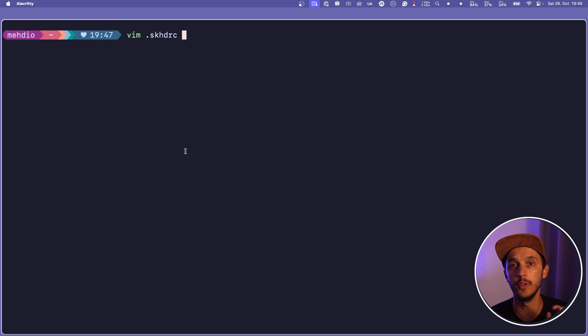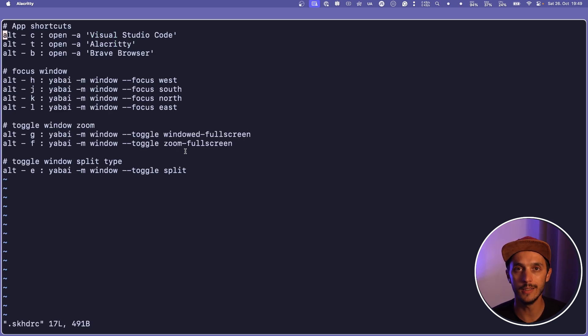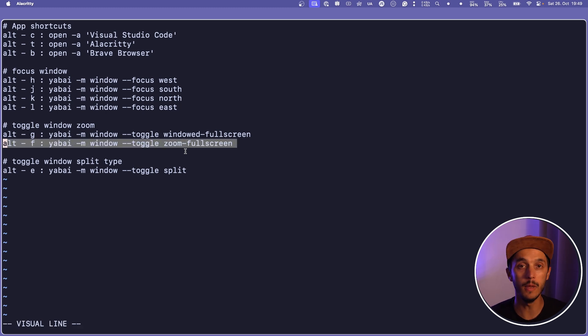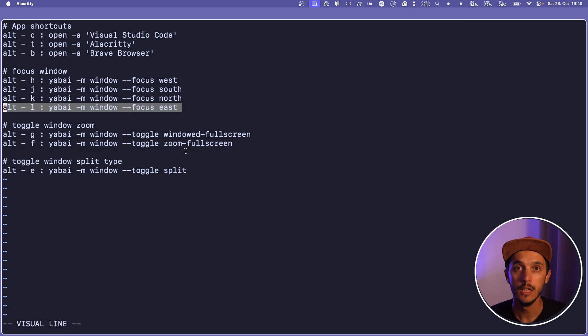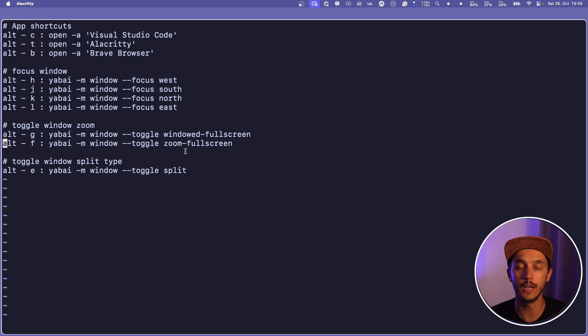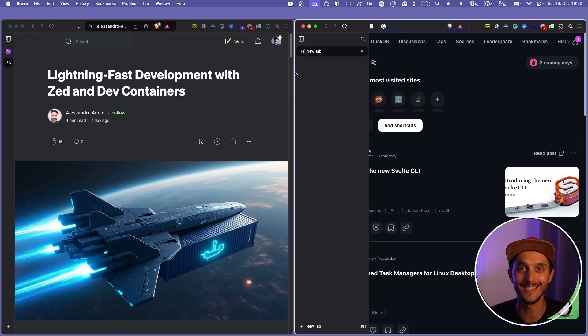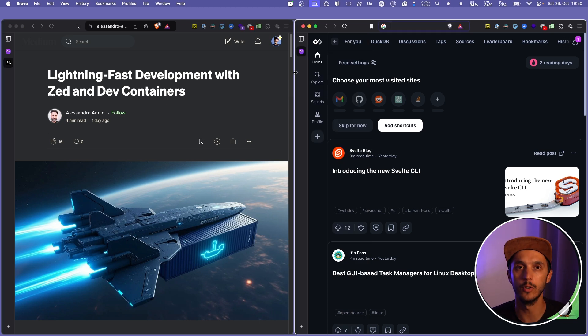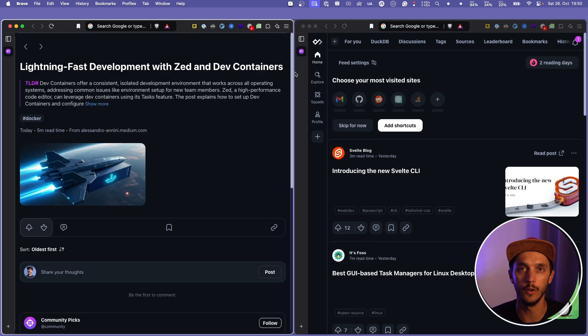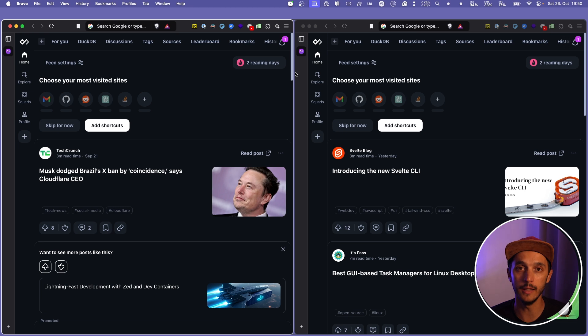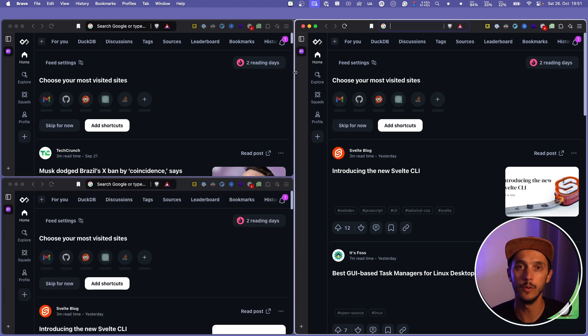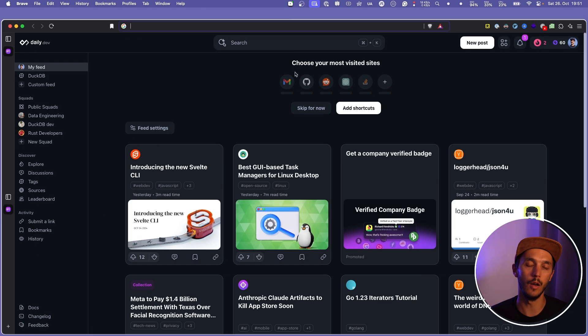The shortcuts in skhdrc are actually what's most interesting. You can add a shortcut for any Yabai command — zooming on a specific window, changing focus. I use Vim directions. If I open a new window in the browser, you'll see it tiles nicely. I can use shortcuts to switch between windows, split horizontally, or zoom temporarily on one window to read an article. Everything with the keyboard — it's blazingly fast.